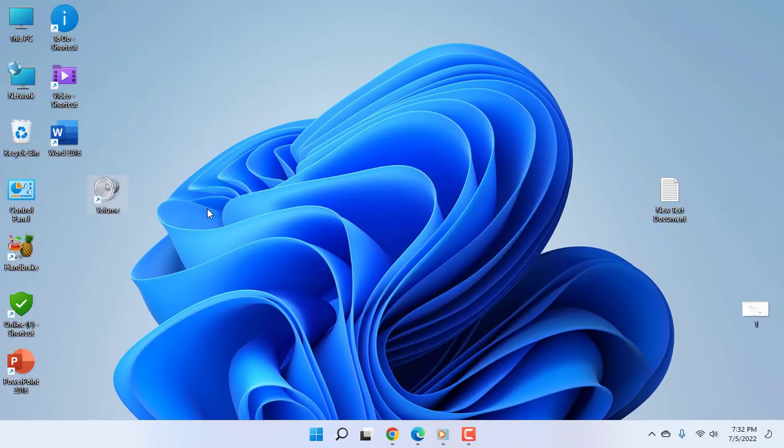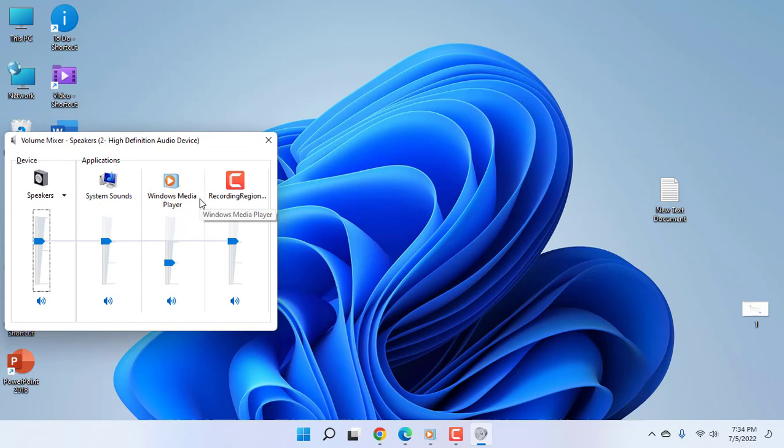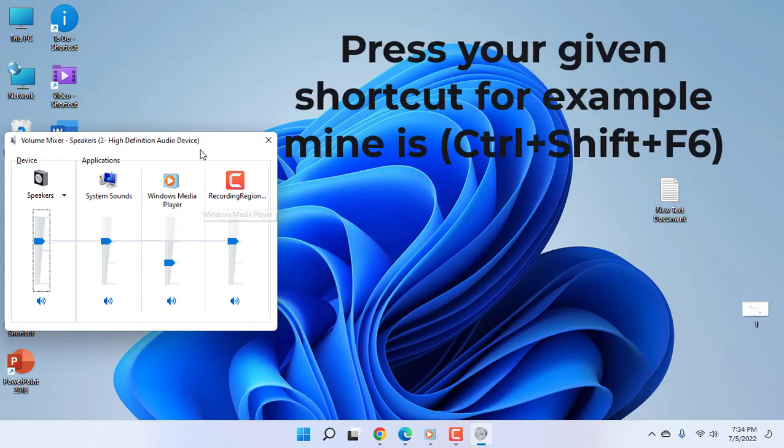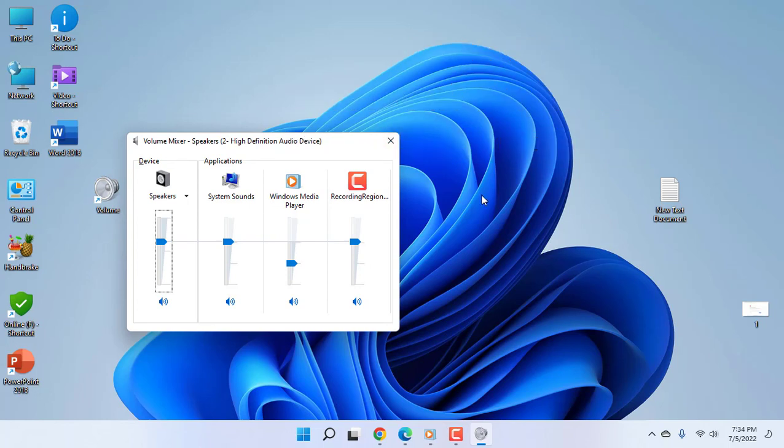Whenever you need to control your volume, press Control+Shift+F6, and boom! As you can see, when you press your given key, it will open your volume control. From here you can control the volume by pressing the up or down arrow keys.